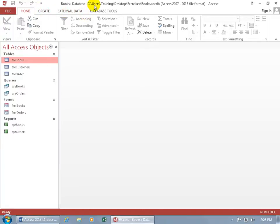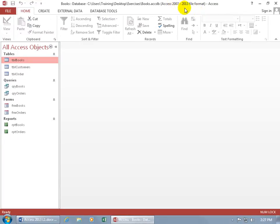And then over to the right you have the title bar, which is the title of the database, books, and then where it's located, and then the file format, if it's a most recent format like Access 2007 through 2013.